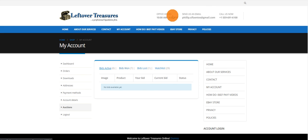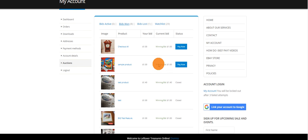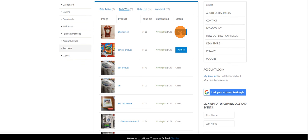So when you're ready to check out, you click Bids Won and it'll show you everything that you've won. If you click Pay Now, you'll have to pay each item one at a time.